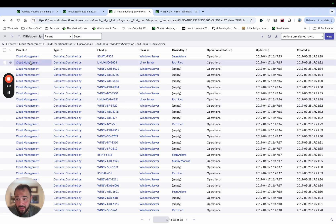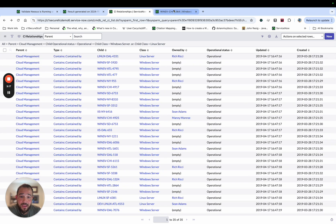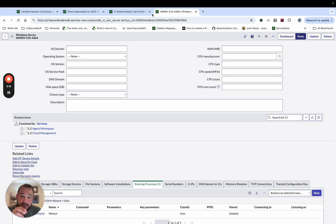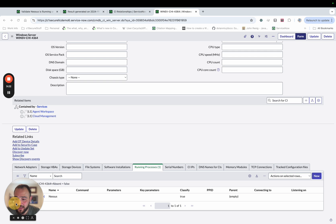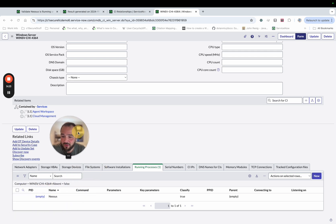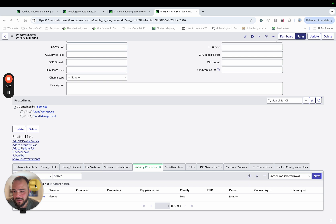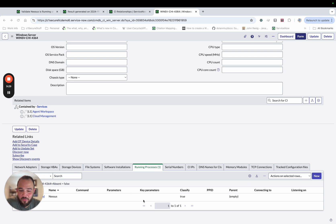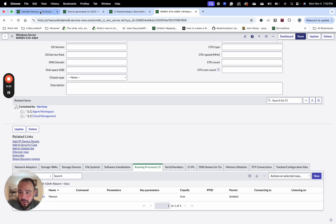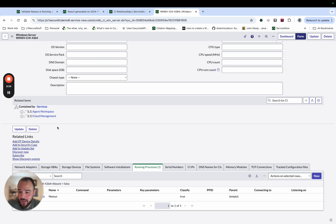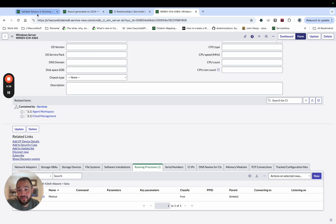And the indicator is validate Nessus is running on all servers. And I did a little, this is a demo environment. So I did a little bit of setup just to kind of make this work. And I'll show you this. So I have the CIs again, that are related to this cloud management entity. And here's an example of one of those. And you'll see down here, I have a running process. And I just went in a handful of these. And I created a running process. And I named it Nessus.